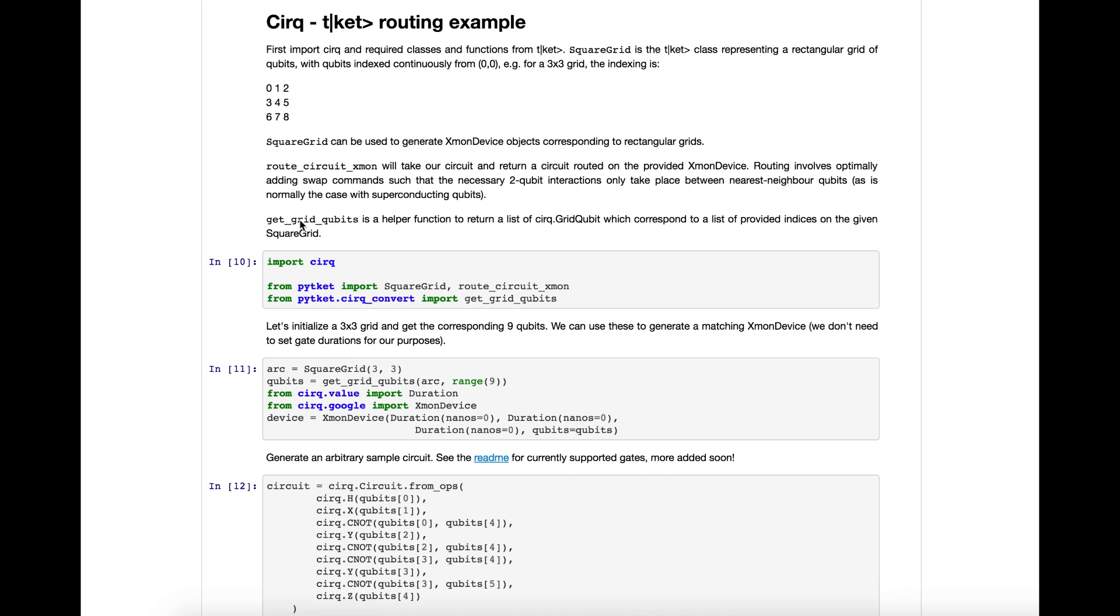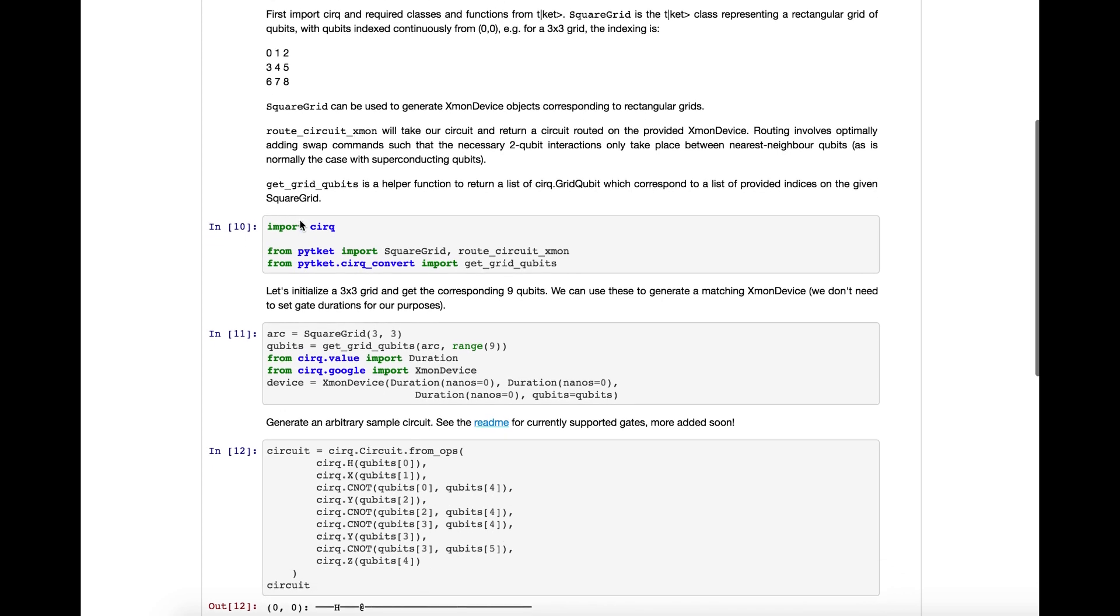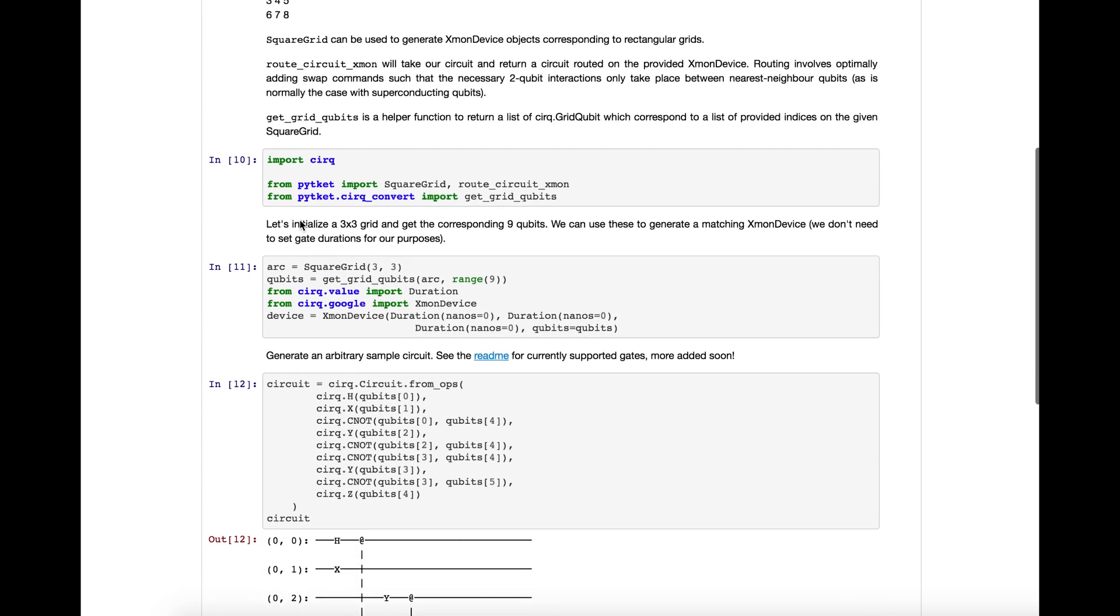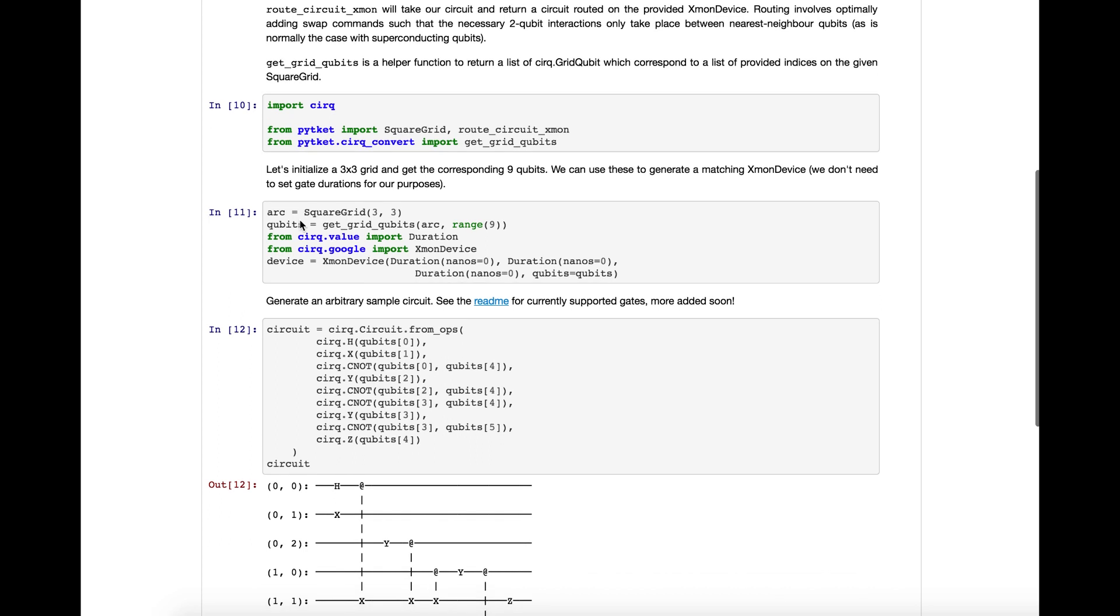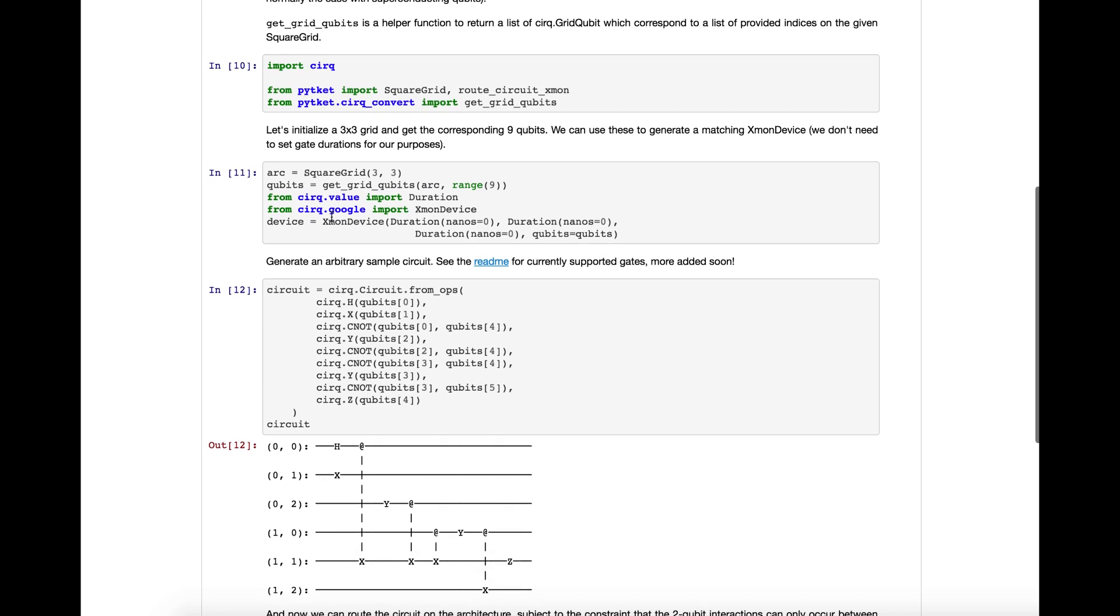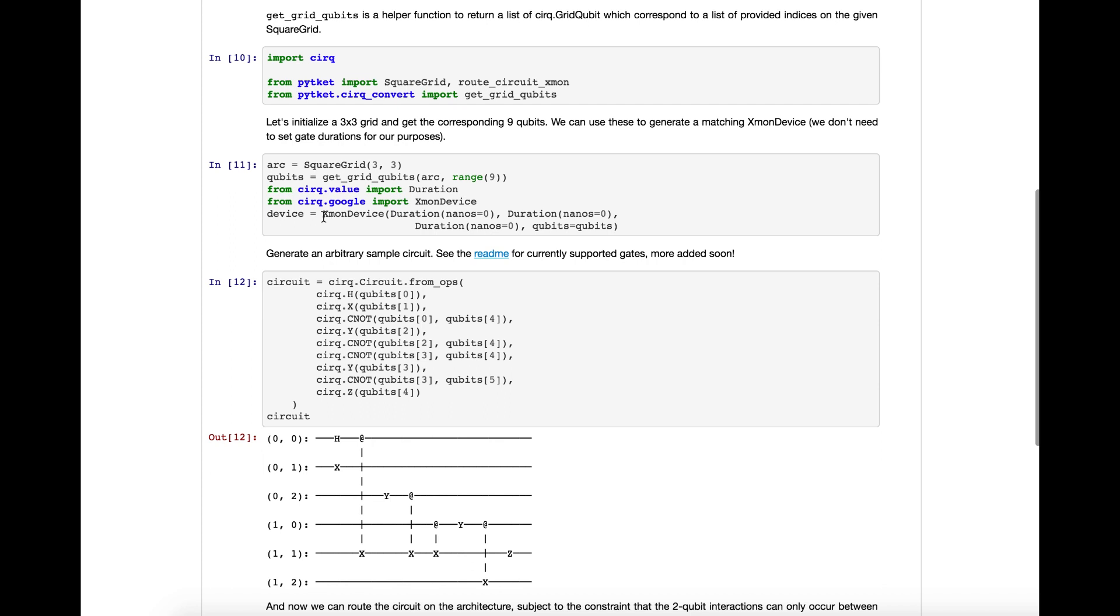So if we look through the example here, first we use Ticket's square grid architecture type to produce a 3x3 grid. And then we get the qubit from that 3x3 grid as Google Xmon grid qubits, and then we construct a sample Xmon device from these qubits. So this Xmon device corresponds to a 3x3 grid with nearest neighbor interactions.